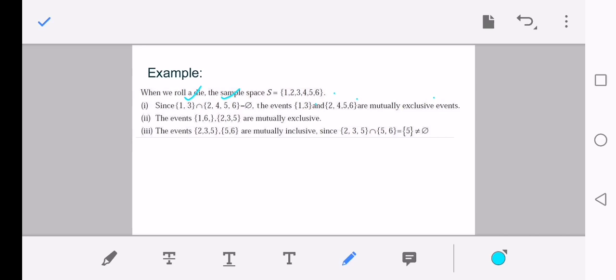However, if we consider set A = {2, 3, 5} and set B = {5, 6}, then taking the intersection gives the common element 5, so the intersection is non-empty. In this case, the events are called mutually inclusive events.